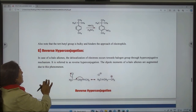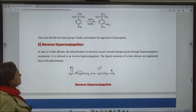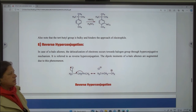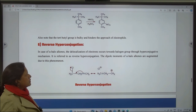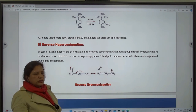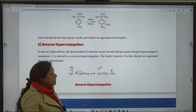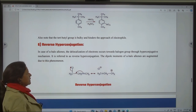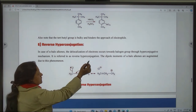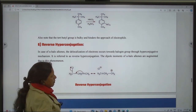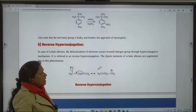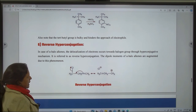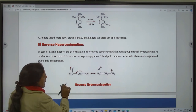Next application is reverse hyperconjugation. In case of alpha-haloalkenes, the delocalization of electrons occurs towards the halogen group through a hyperconjugative mechanism. It is referred to as reverse hyperconjugation. The dipole moments of alpha-haloalkenes are augmented due to this phenomenon.